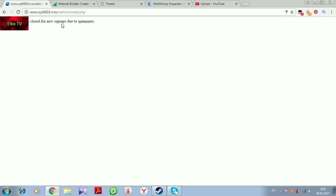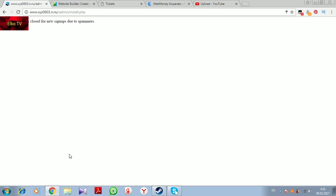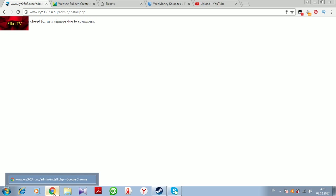These dumb spammers caused us to not be able to sign up on this service. I hope that everything will be alright in the next days. I think they will open new signups again.